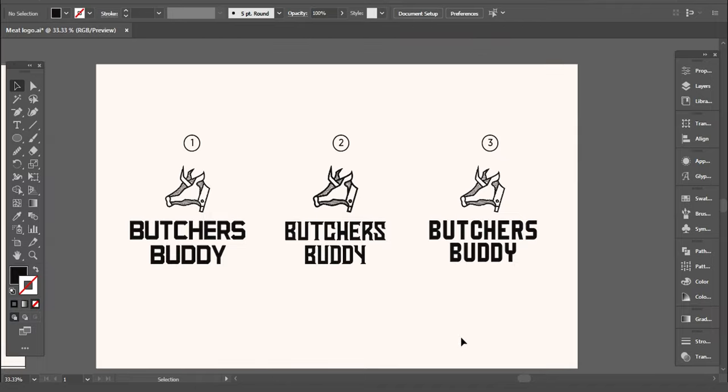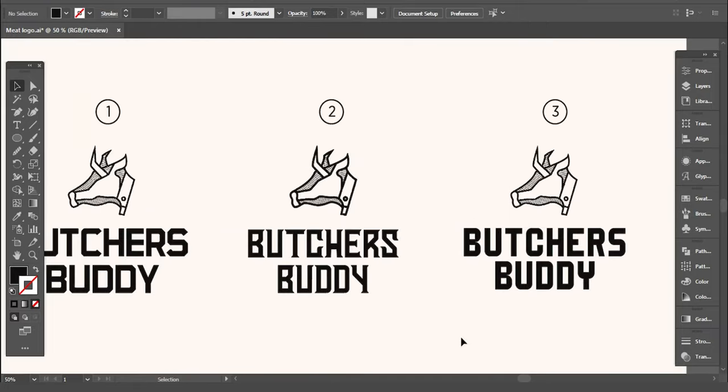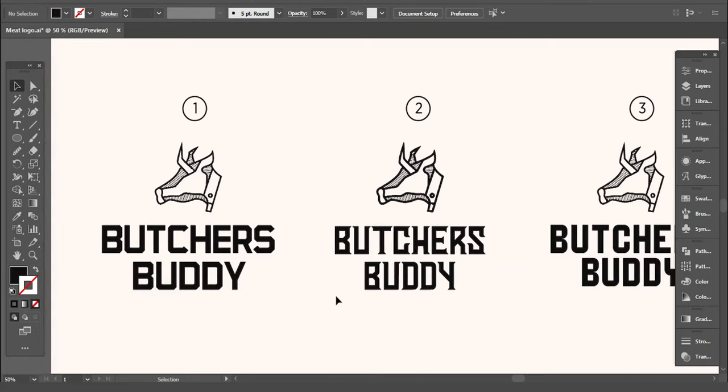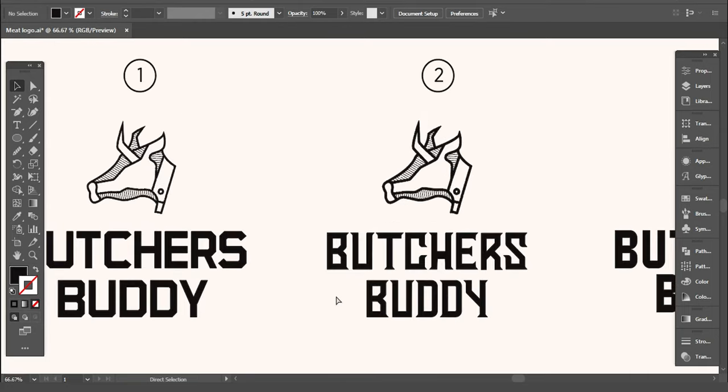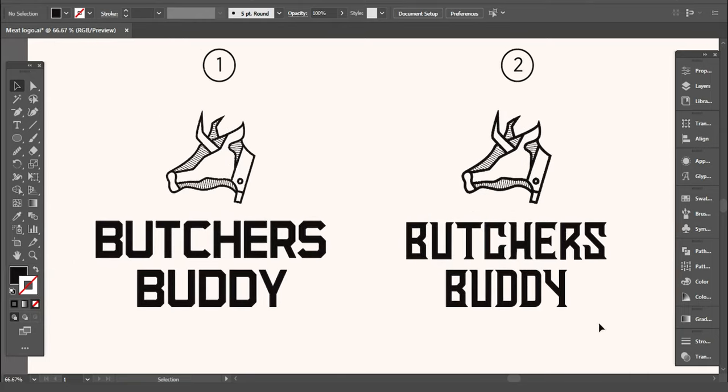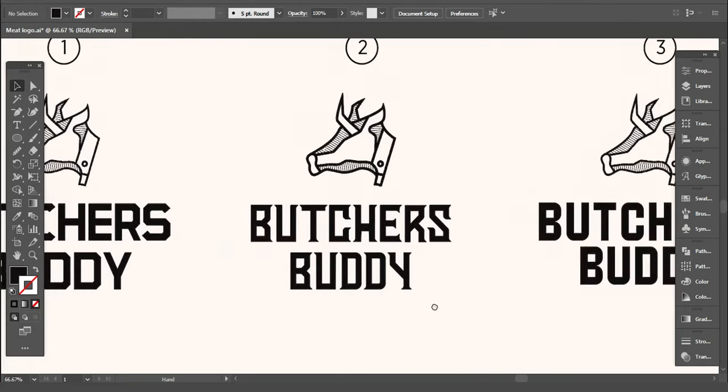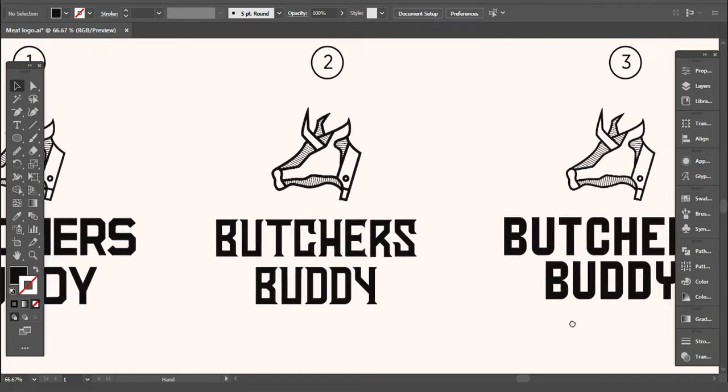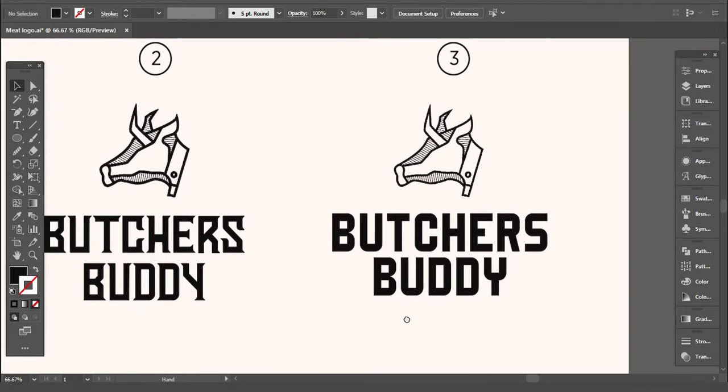Name of the business is Butcher's Buddy and for the font, I selected these three fonts. Compared to other two fonts, this number three font doesn't stand out.